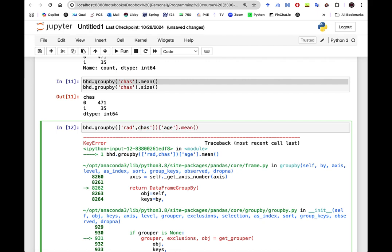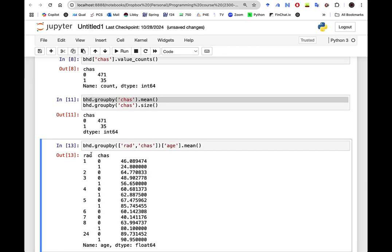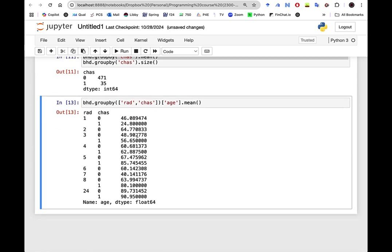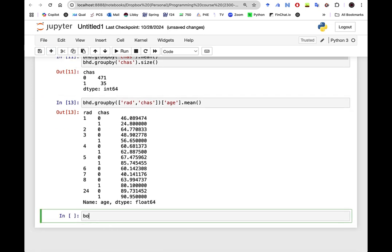After fixing the syntax, we can see that based on the radius changing from 1 to 8 and 24, and being close or not close to Charles River, we get an average age of the properties. For example, for radius 1, properties not close to Charles River had a mean age of 46, while those that were close had a mean age of 24. We can always run different groupby combinations like this.